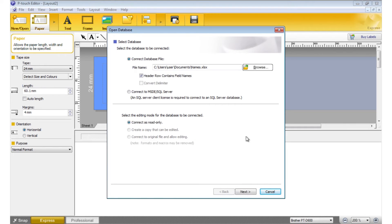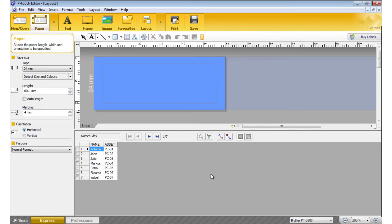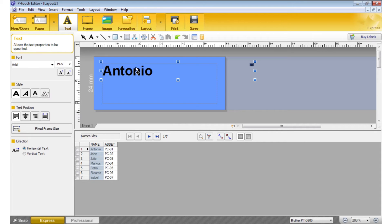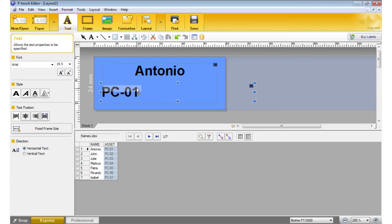If needed, tick Header Row Contains Field Names. Click Next. Drag the first column onto the label and select Text. Repeat with the next column and select Barcode if needed.